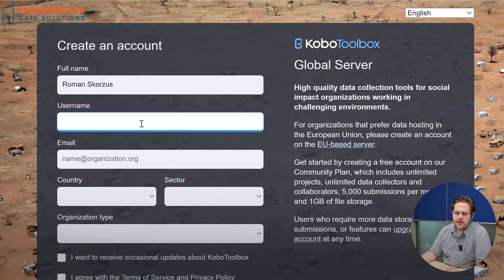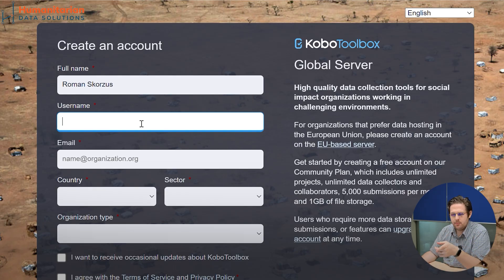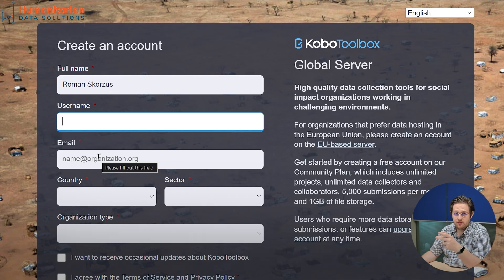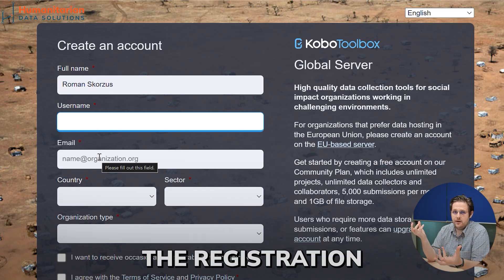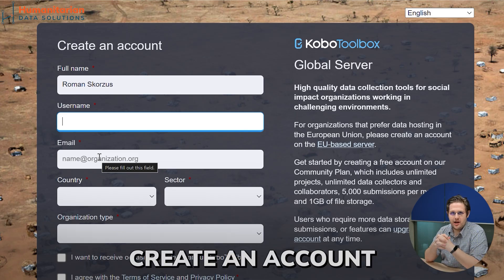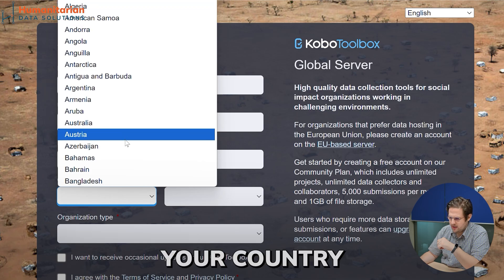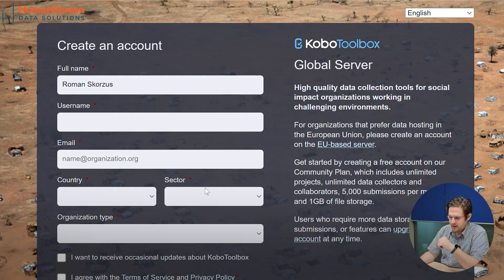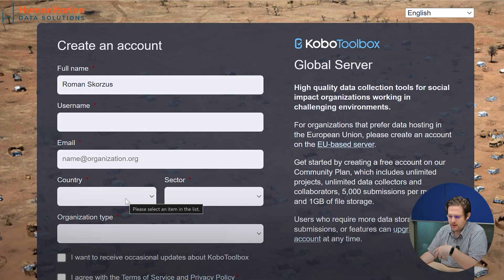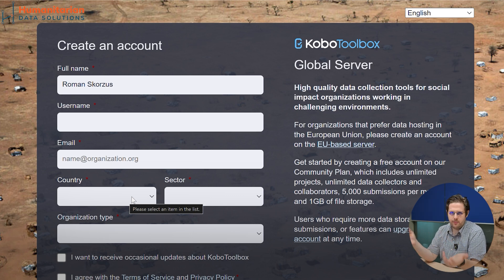Then your username — this is fully up to you. You can use any username you want, though there are some restrictions around underscores, but Kobo Toolbox will warn you about that. Then your email address — make sure you use an email address you can access, because after registering you'll receive a verification email. Some people create an account using an email they can't access or type it wrongly and then need to register again, so make sure you use the right one. Then please indicate your country — there's a list of all countries and territories. All these fields are mandatory. The country, sector, and organization type help the developers of Kobo Toolbox understand who is using their service and improve it.